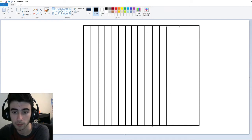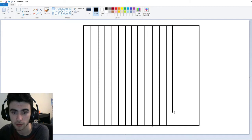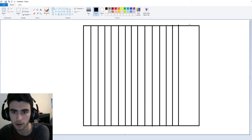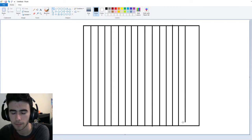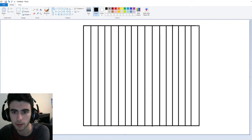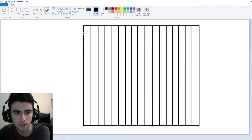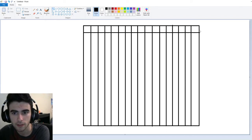A good way to remember multiplication tables is that it kind of looks like a big old bingo board or tic-tac-toe, but really big. So there are our vertical lines — now we'll do our horizontal lines.